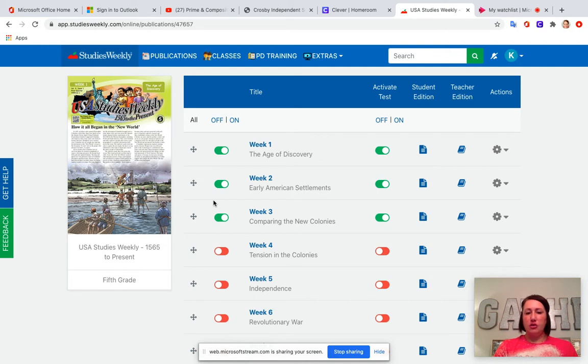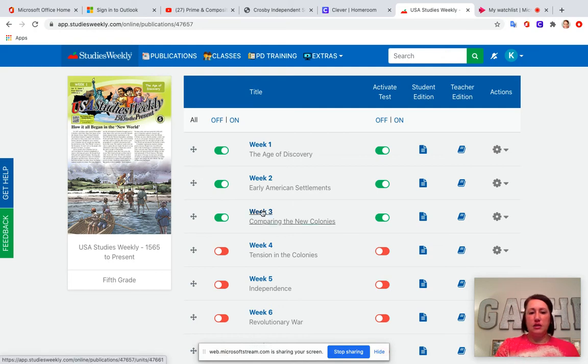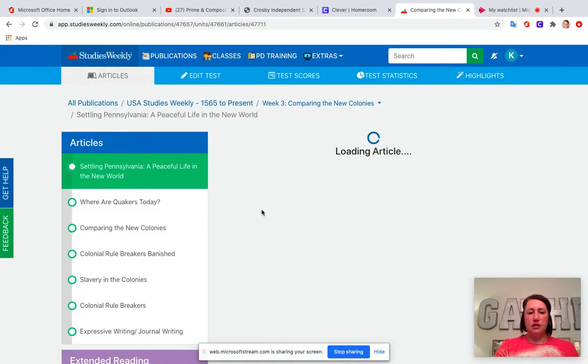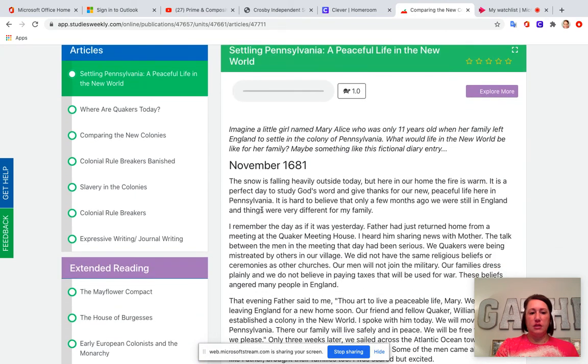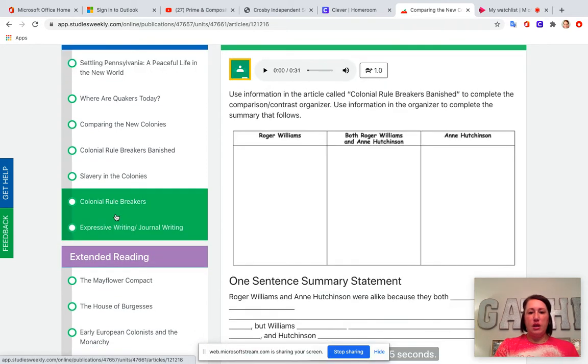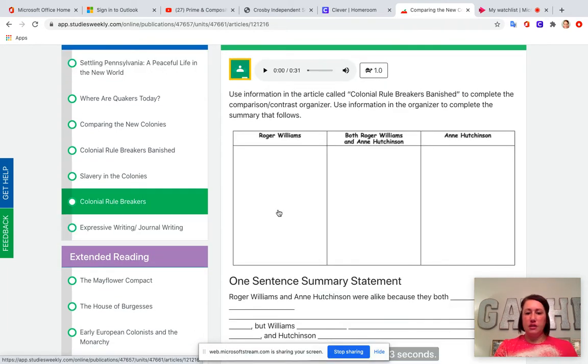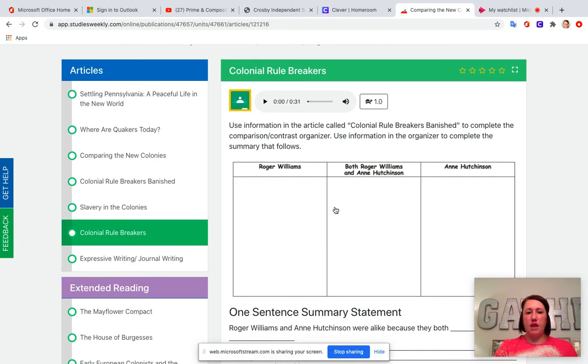You can go back and do the reading. You can complete the crossword puzzle. You don't have to do the activities at the end of the reading such as for week three we have a chart like this that is titled Colonial Rule Breakers. You do not have to do that. We will take care of that in class.